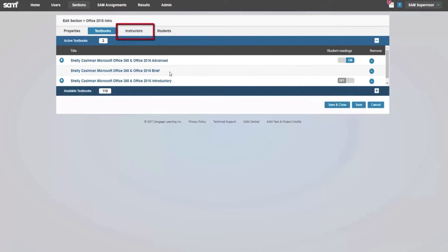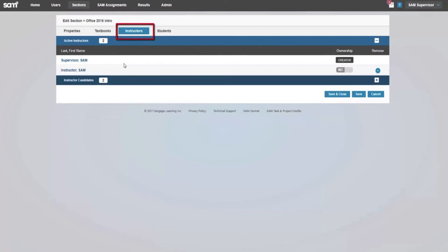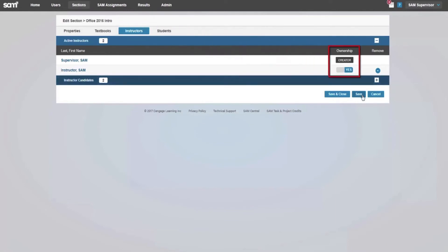The Instructors tab allows you to choose additional instructors, other than yourself, who you would allow to access your course section. If you're an administrator setting up a course on behalf of an instructor, set the instructor as an owner of the section so they have rights to edit assignments.